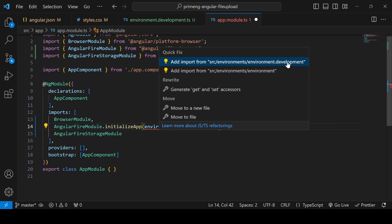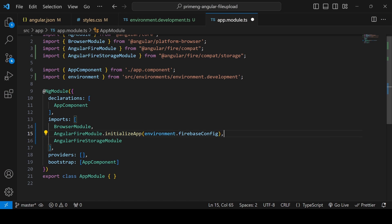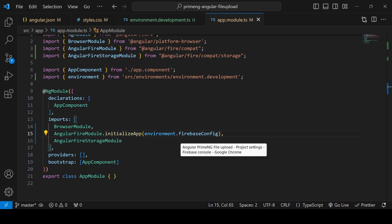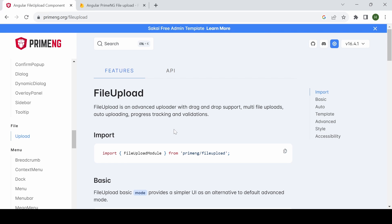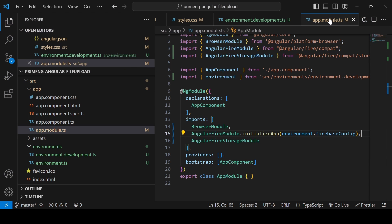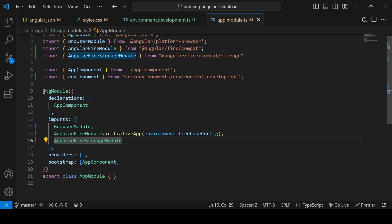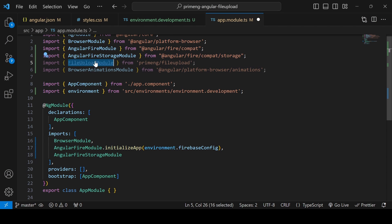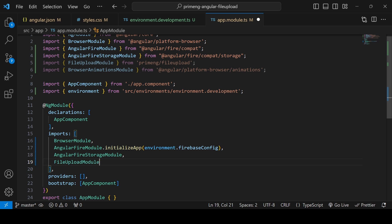Our Firebase connection is done. Next, to use the PrimeNG file upload component, in app.module.ts import FileUploadModule and also BrowserAnimationsModule. Both need to be added to the imports array.